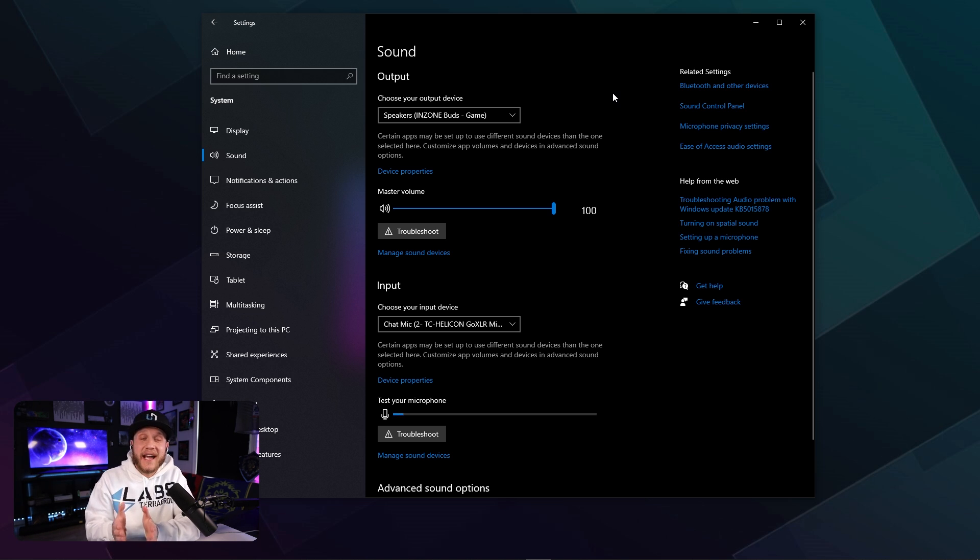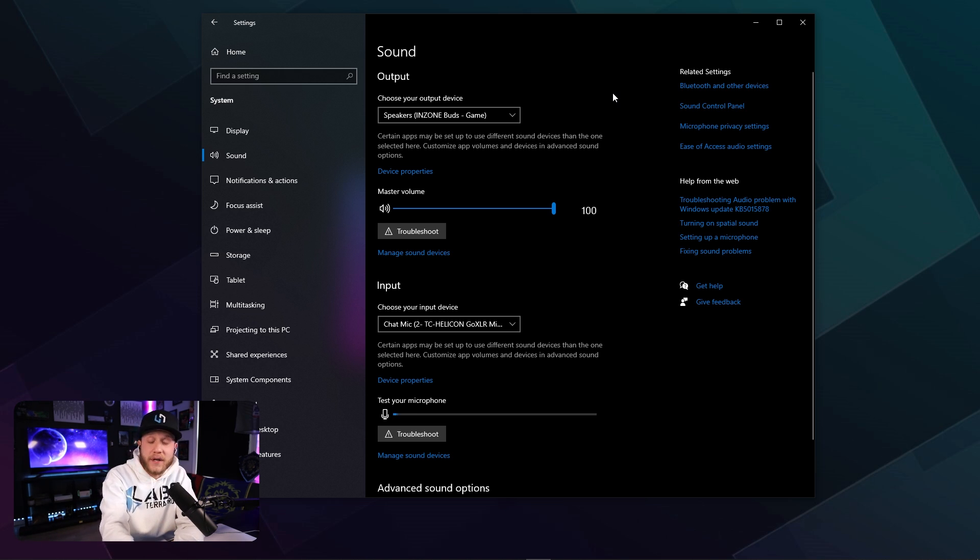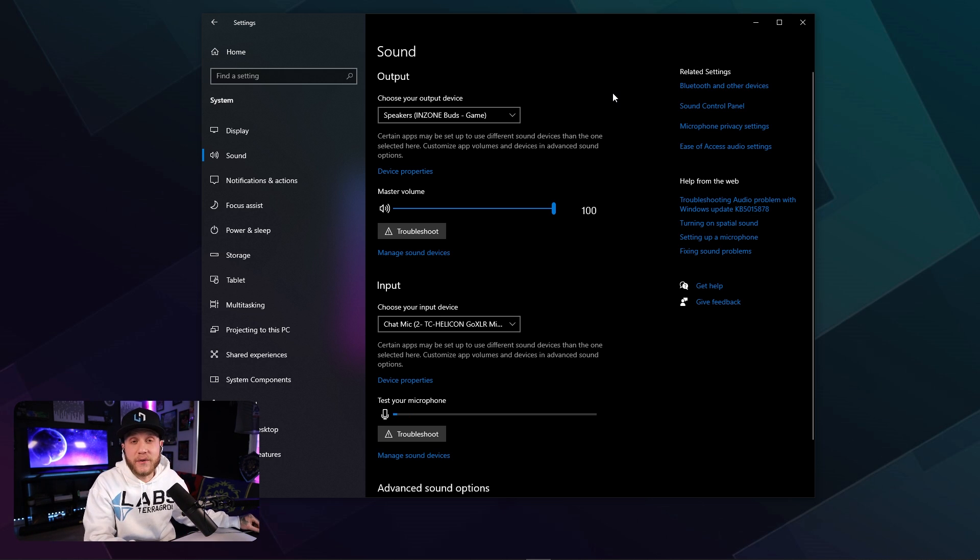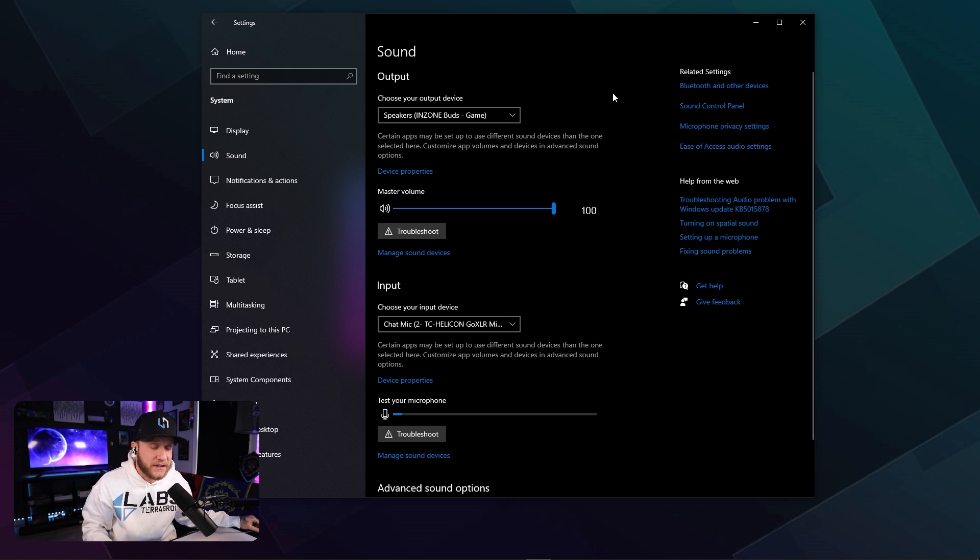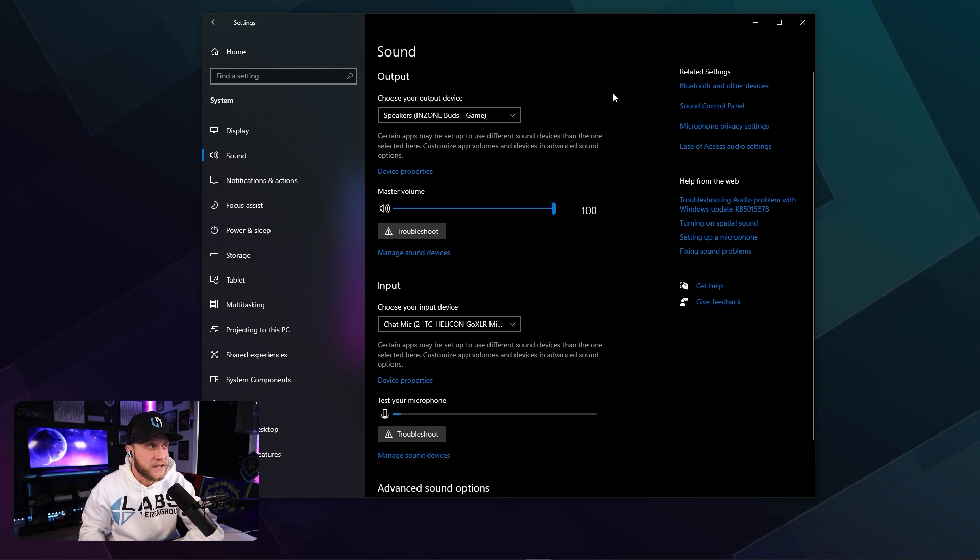If you're using a headset that has a game DAC, basically a station that is sitting on your desk working as like a little mixer interface, you can run from the GoXLR headphone jack to the line in on your game DAC. It would be the same thing as from the PC, but for the purposes of this video, we're going to be using the line in on our PC.